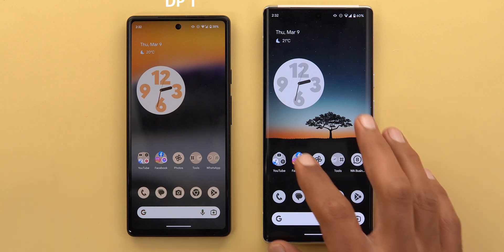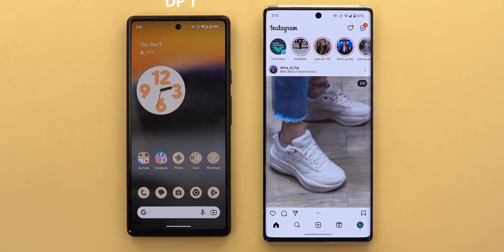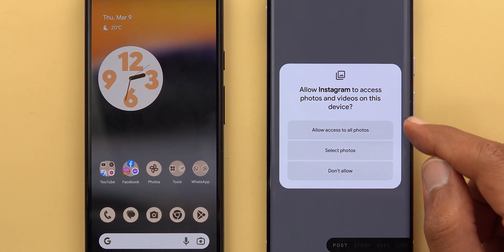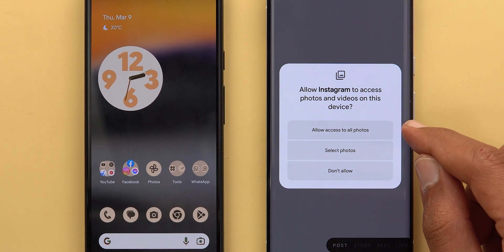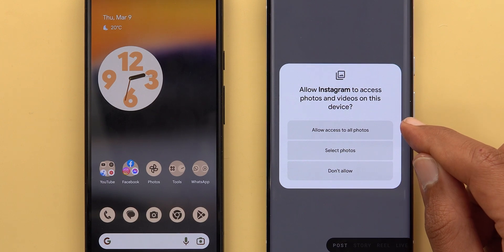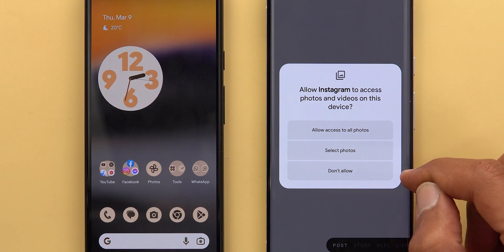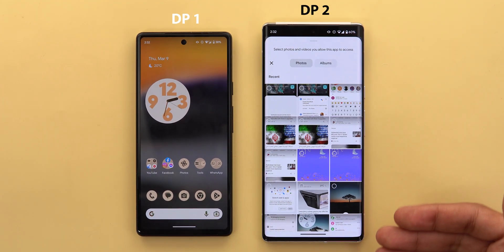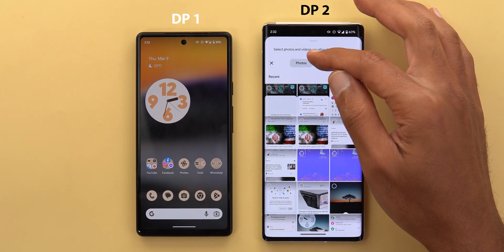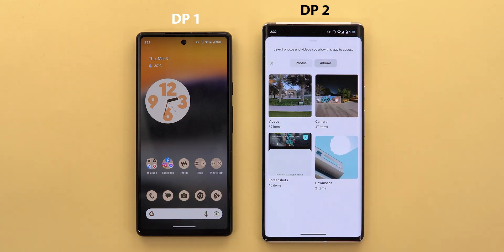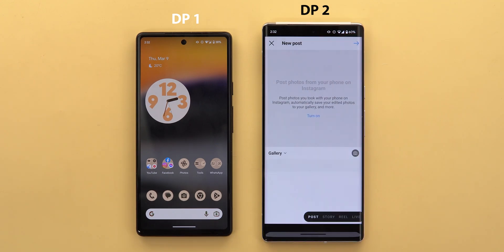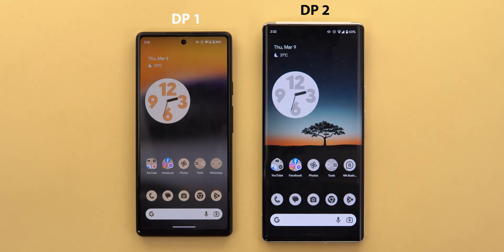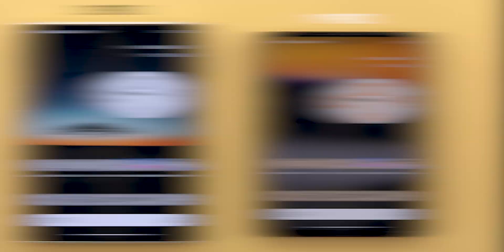Change number three: you can now grant partial access to your photos and videos in third-party apps. In Instagram, tapping the plus sign now gives three choices: Allow Access to All Photos, Select Photos, or Don't Allow. Tapping Select Photos opens the gallery where you can choose specific photos or albums to grant access to — something we saw first on iOS, and now it's finally in Android.